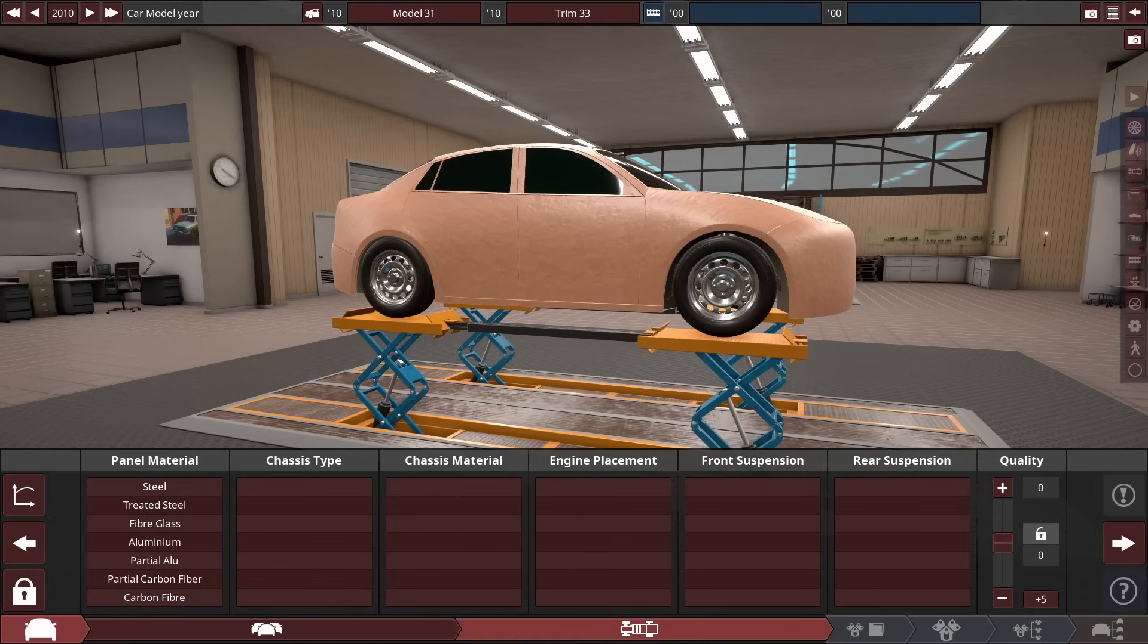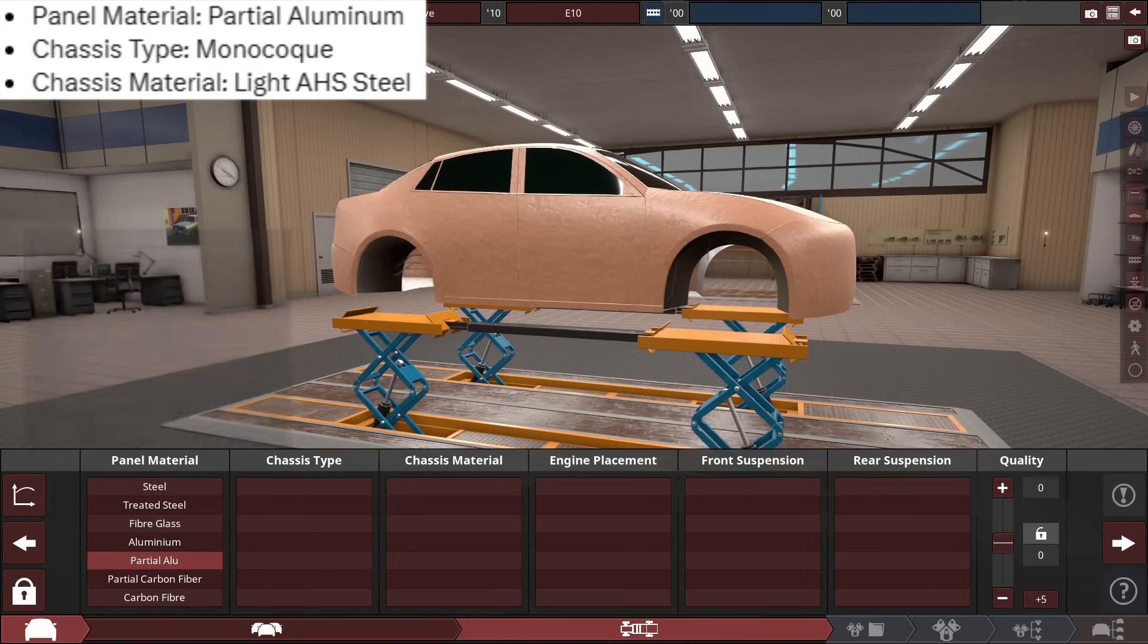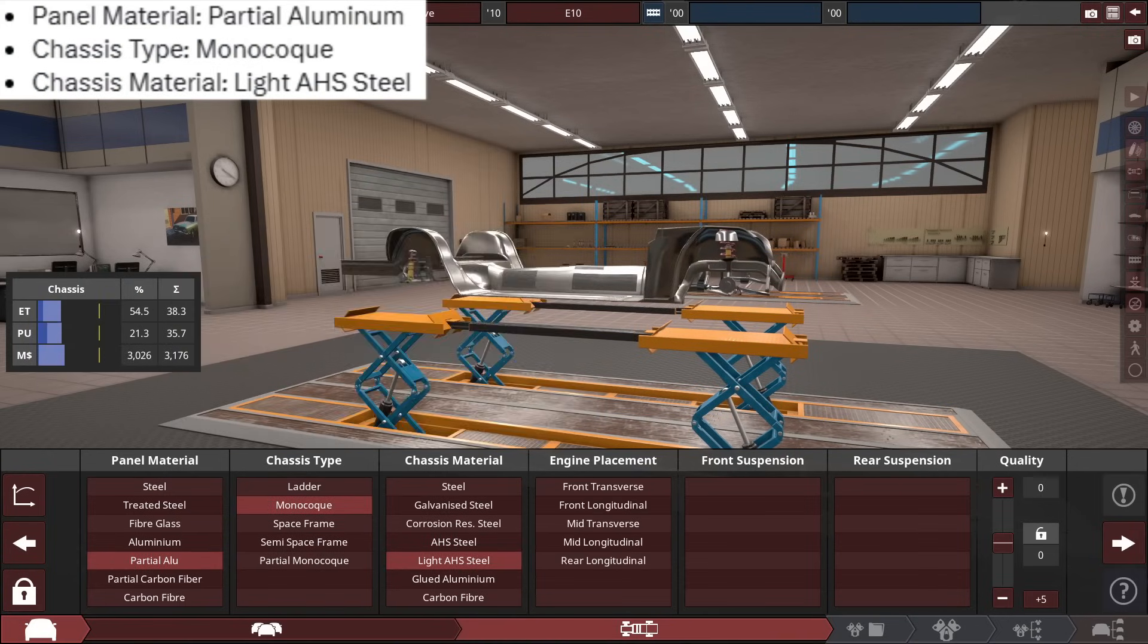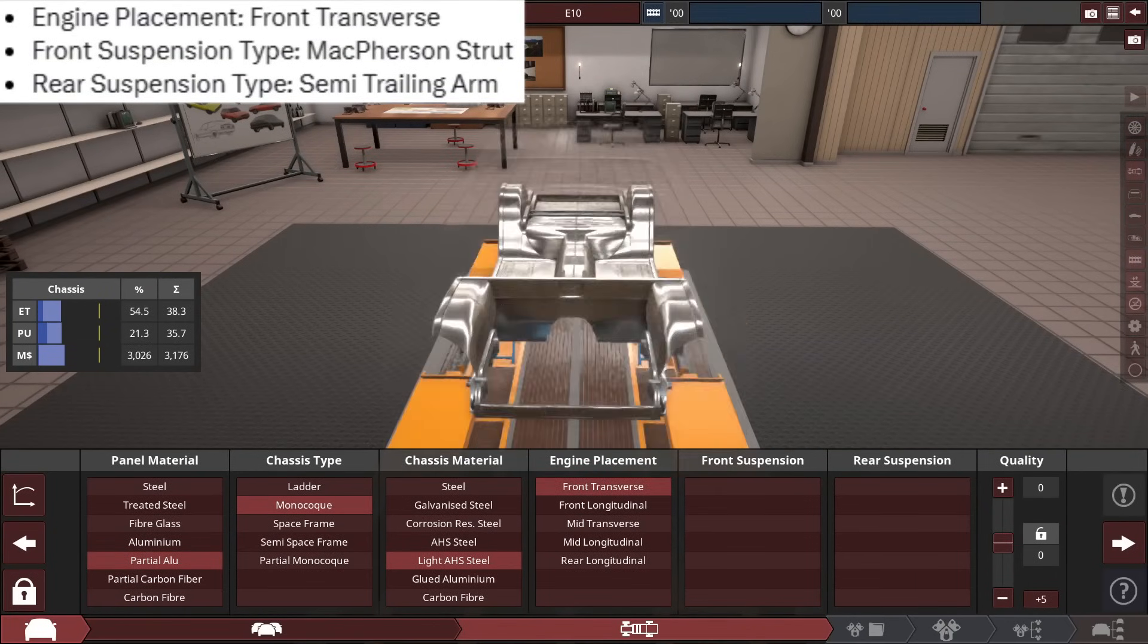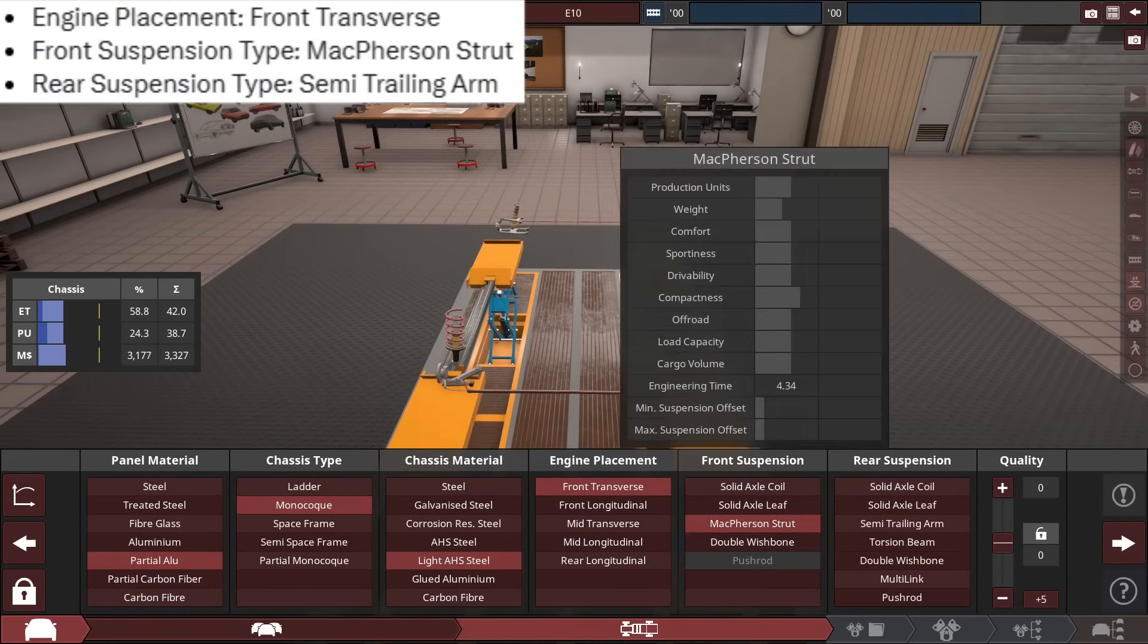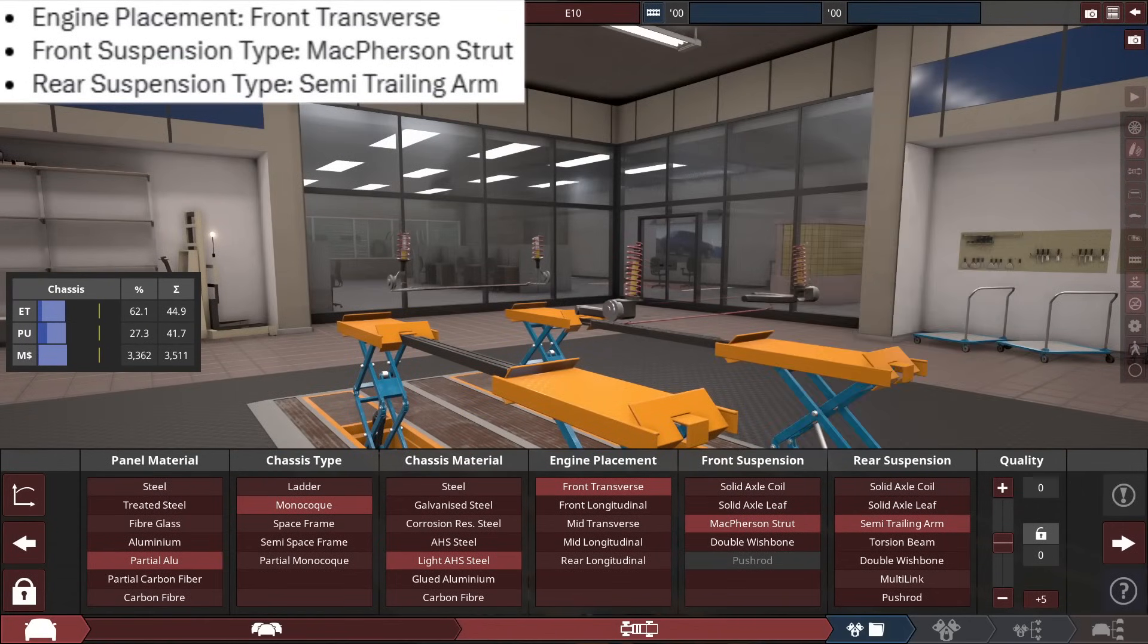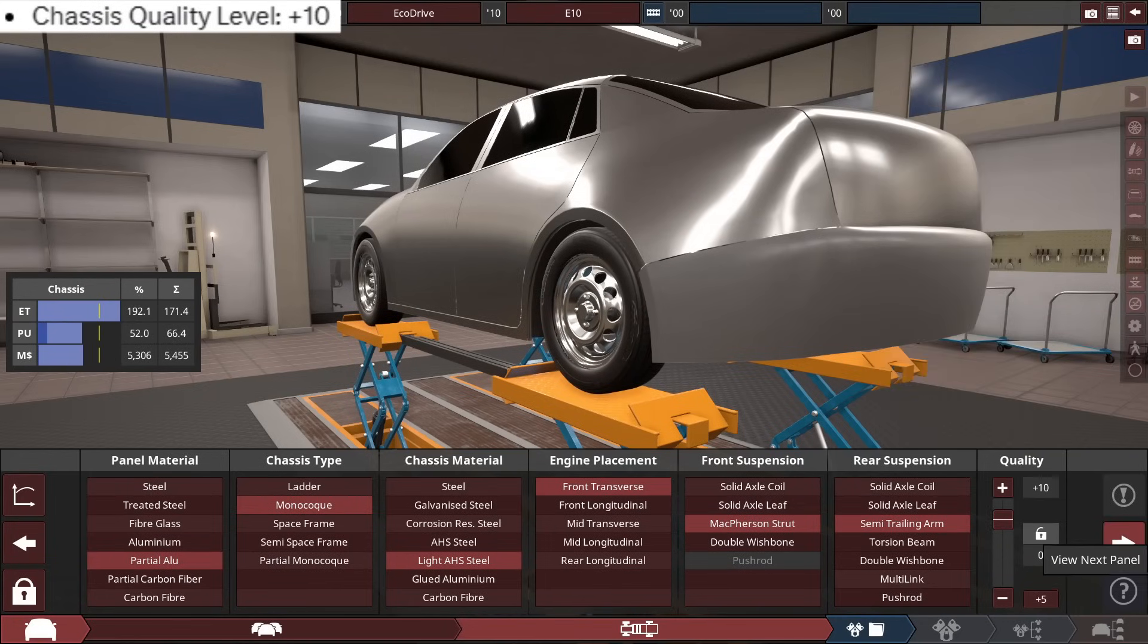So, hold on a minute. So for the EcoDrive E10, first of all, for the panel material, it'll be made out of partial aluminum with a monocoque chassis, made out of light AHS steel for chassis material. For the engine, it's going to be a front transverse engine placement with a McPherson strut front suspension, and the rear is a semi-trailing arm. With the chassis quality, it's pretty nice at a plus 10. That's a nice start.